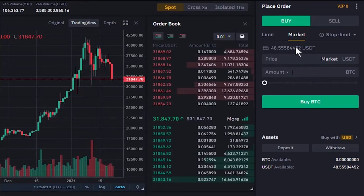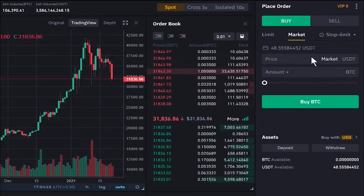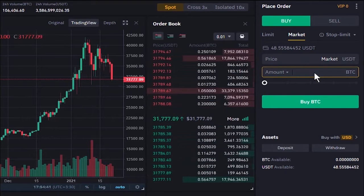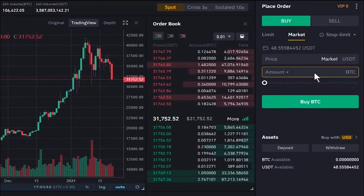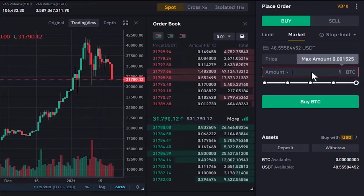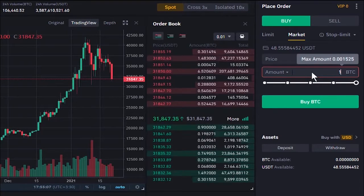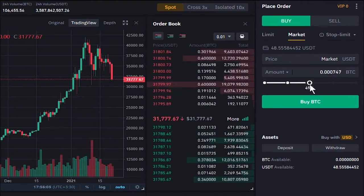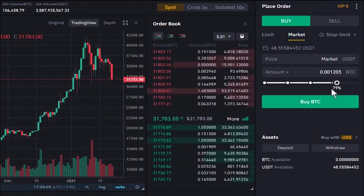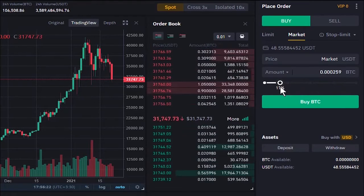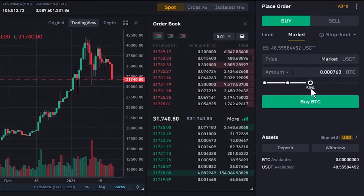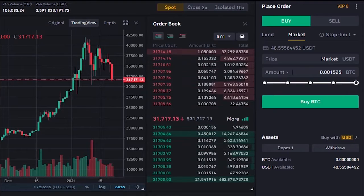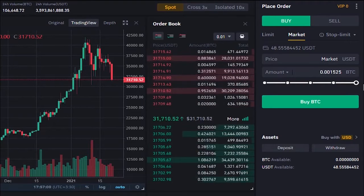It shows how much Tether is available to buy Bitcoin. The price is set to Market. In the amount box, we enter how much we want to buy based on available Tether. If you enter one Bitcoin it shows an alert that the maximum you can buy is about 0.0015 BTC. The slider lets you set the amount as a percentage of your available Tether — 25%, 50%, 80%, or 100%. Setting it to 100% would buy about 0.001 BTC at the current market price.